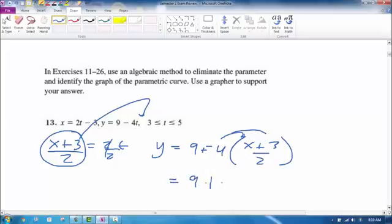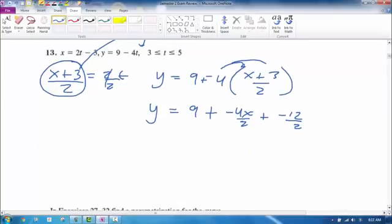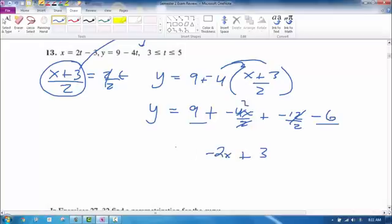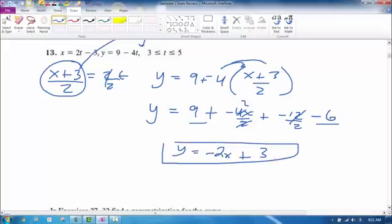Distribute the negative 4 to both terms and divide the 2 in: y = 9 + (−4x)/2 + (−12)/2. Simplifying, −12/2 is −6, and 9 plus −6 is 3. Then −4x/2 is −2x. So the simplified equation is y = 3 − 2x, which is obviously a line.